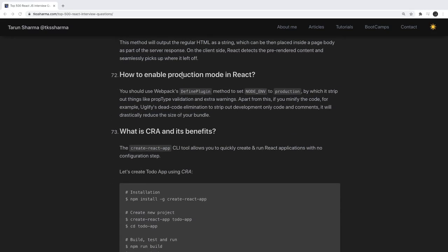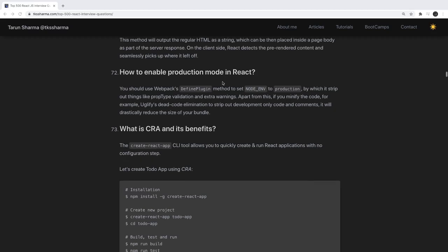How do you enable production mode in React? If we are using create-react-app, it always enables production or development-level debugging because it internally uses Webpack. Whenever you run npm run build, it always creates a production-grade build.